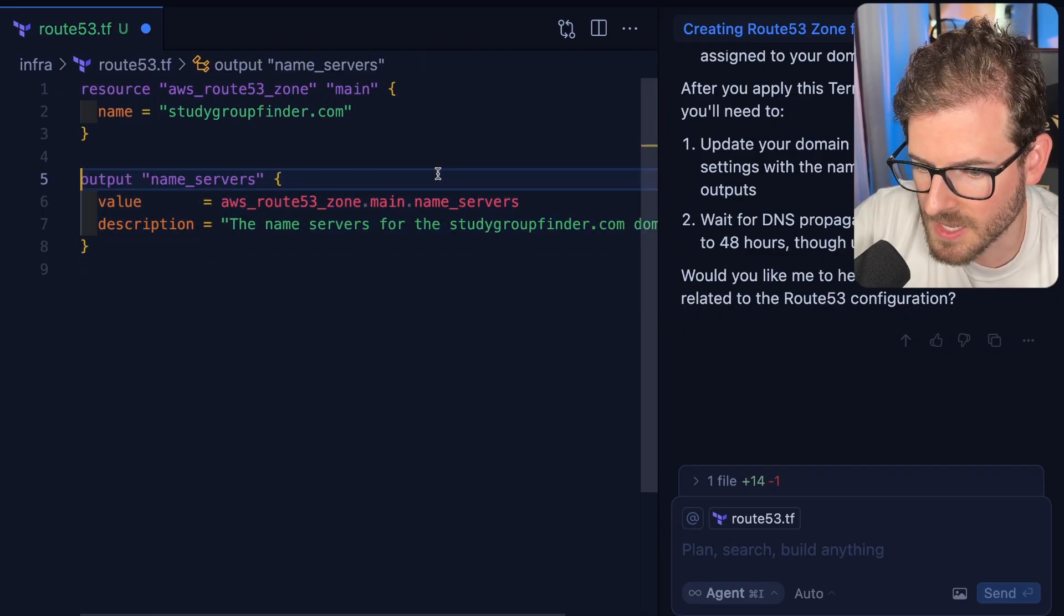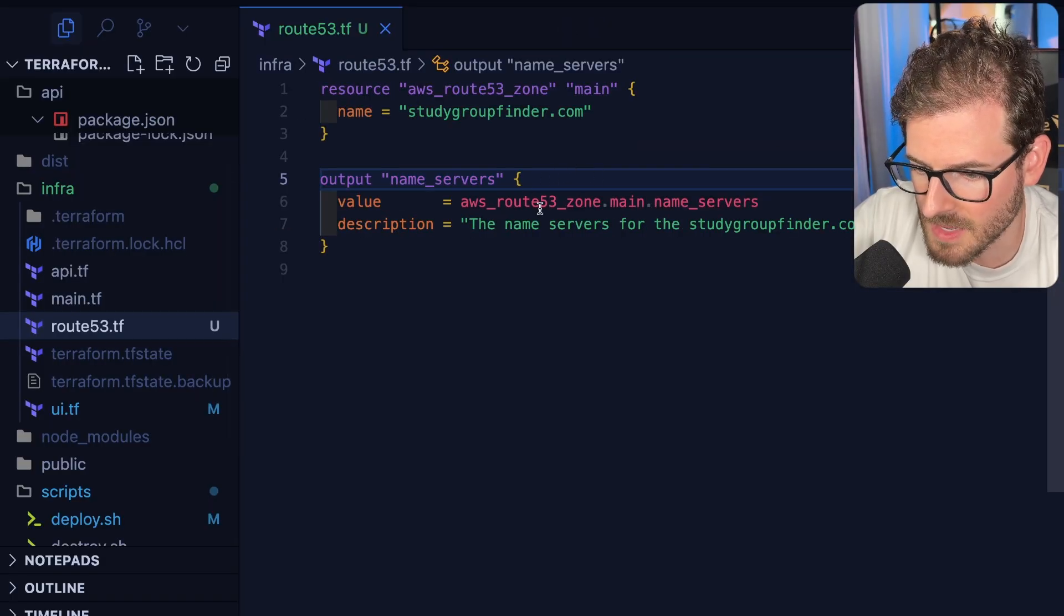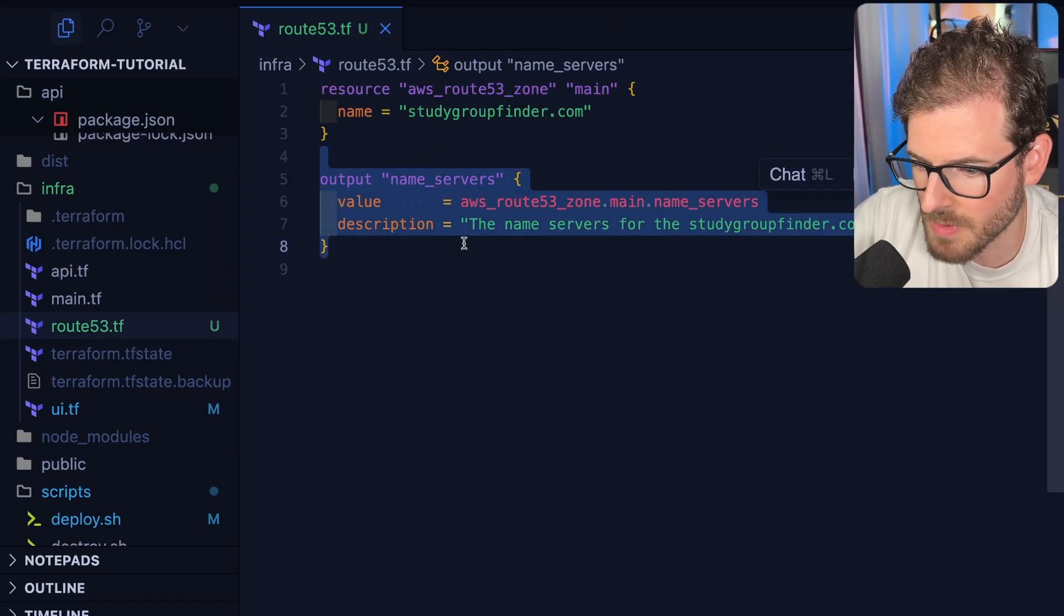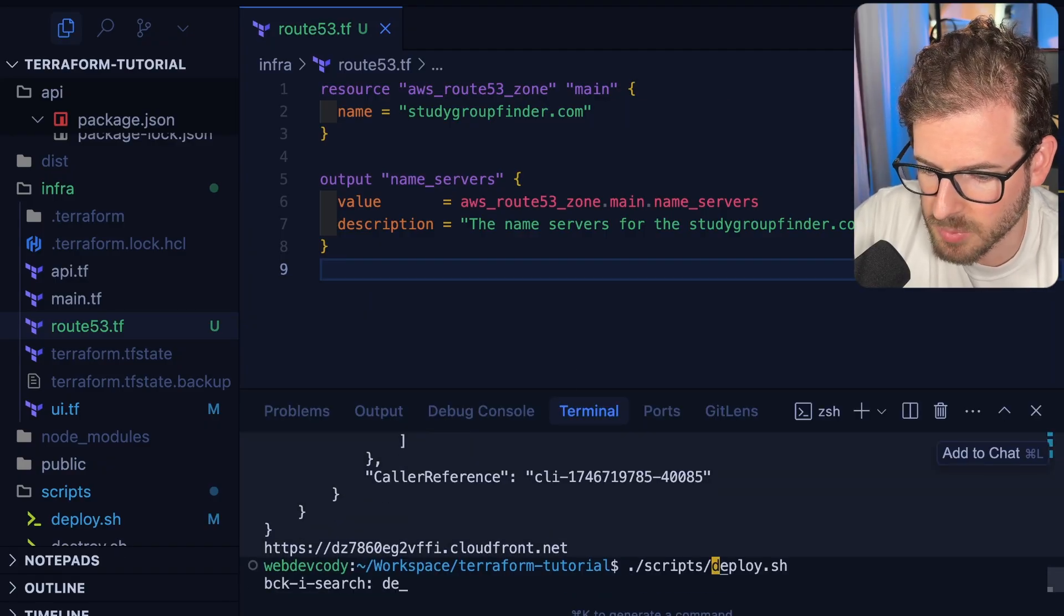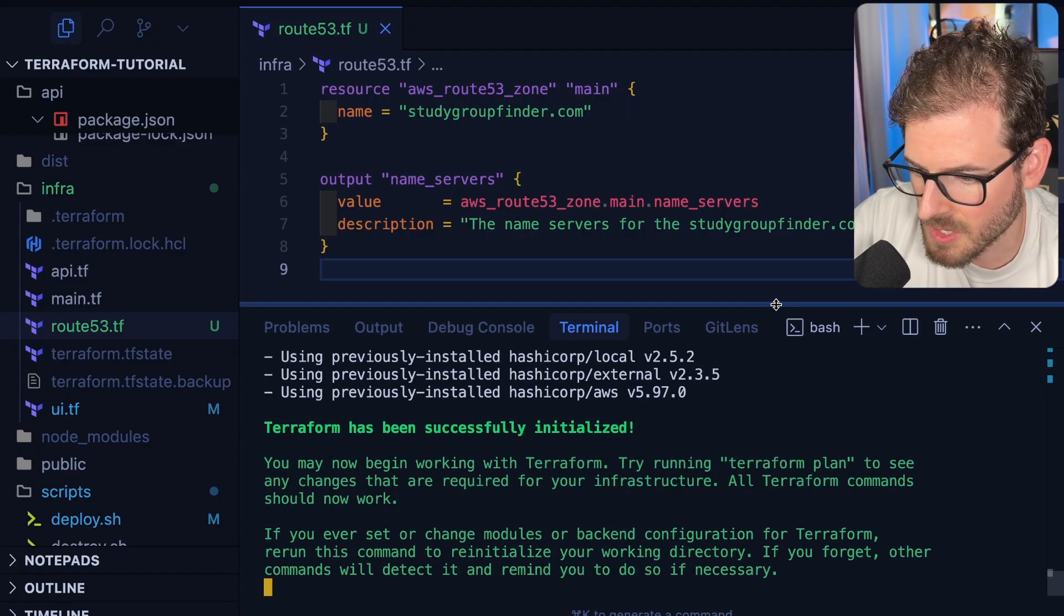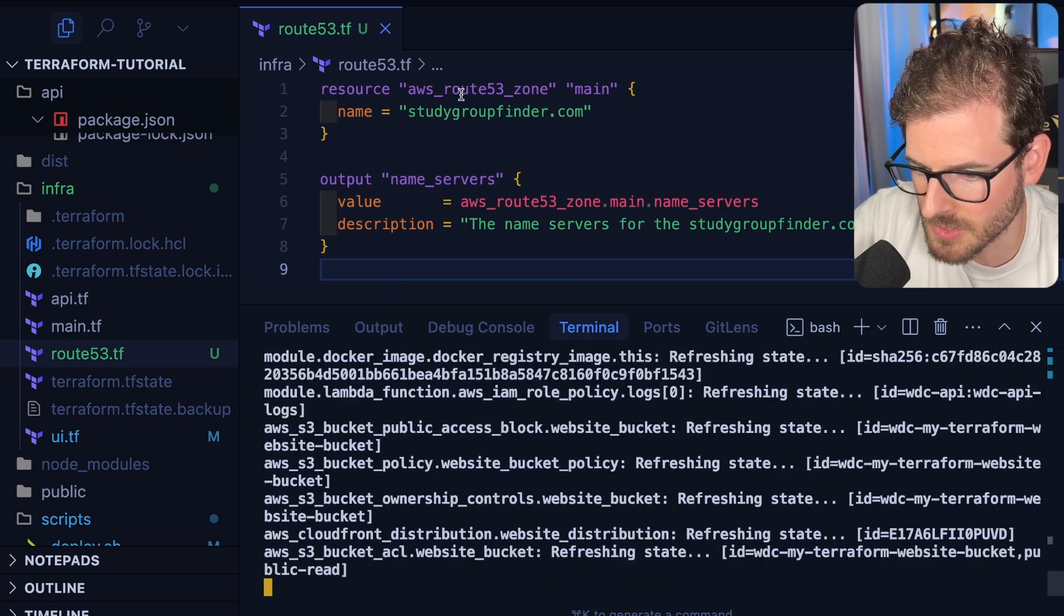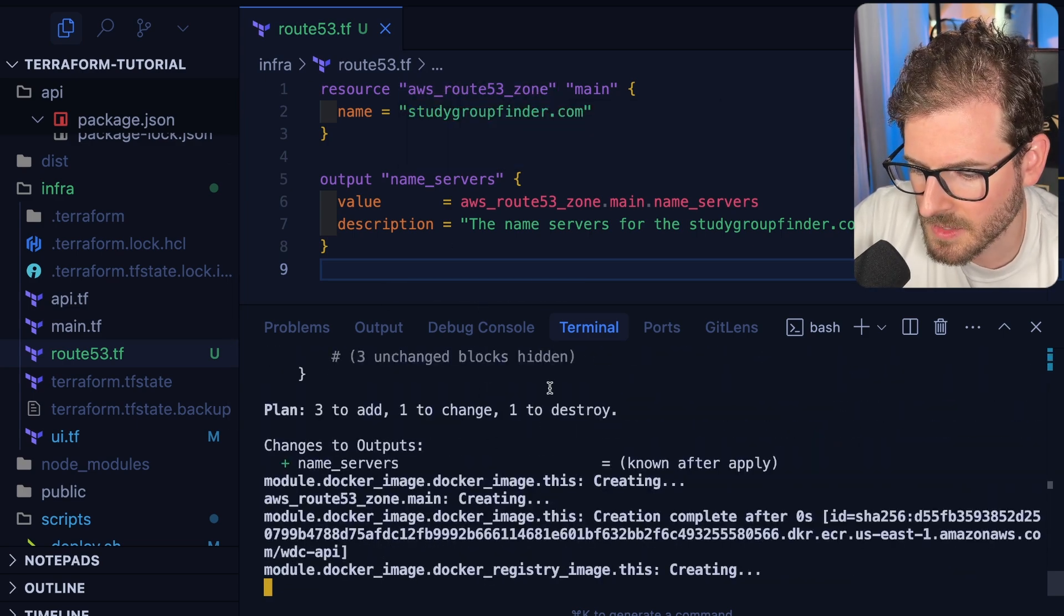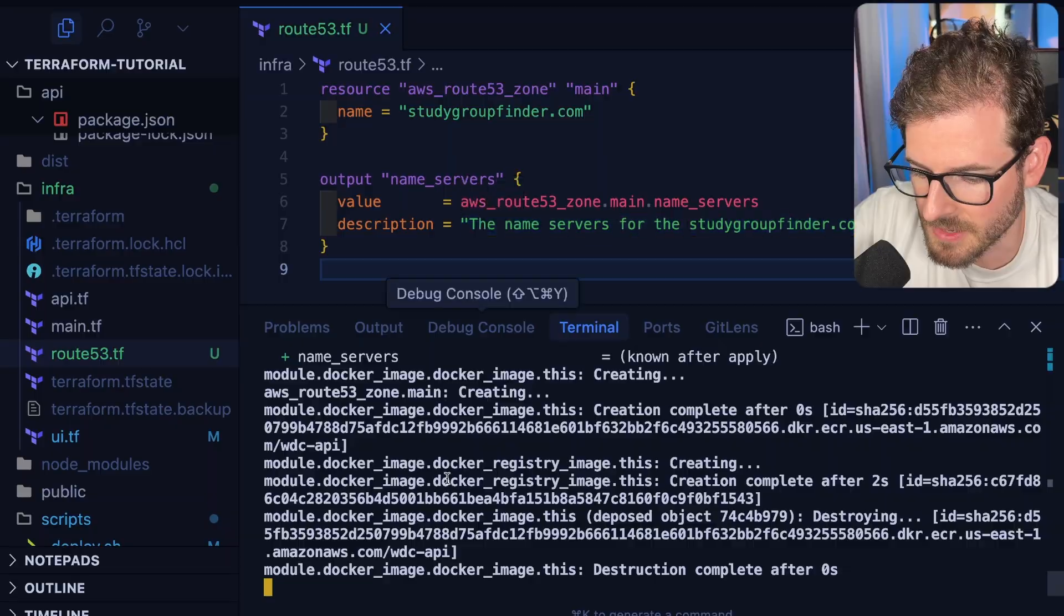In our case, Cloudflare is where I bought the domain. Whatever this thing outputs when we run Terraform, we're going to use that. I'm going to say deploy. That's going to run our Terraform code and deploy this new Route 53 zone to my account. Eventually we should see the name server records print out.